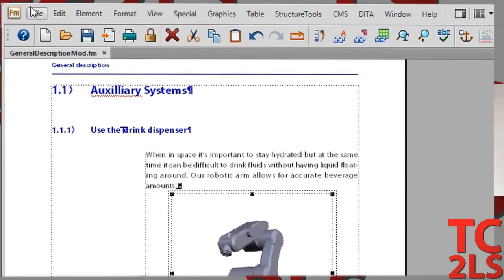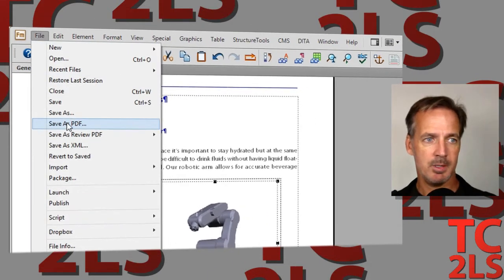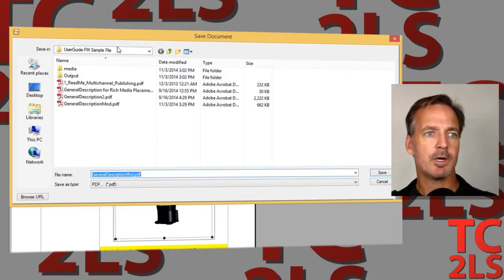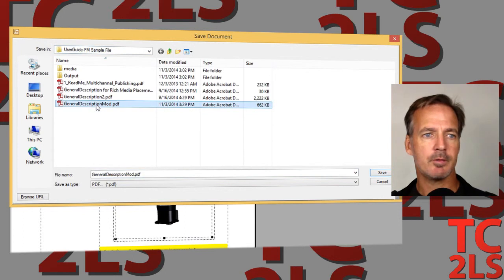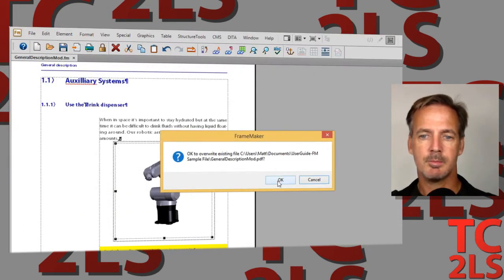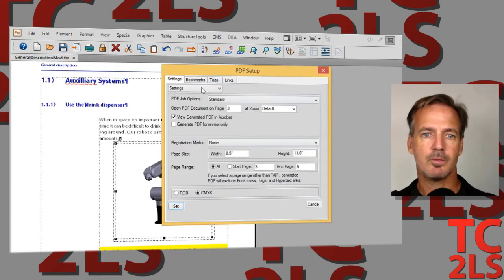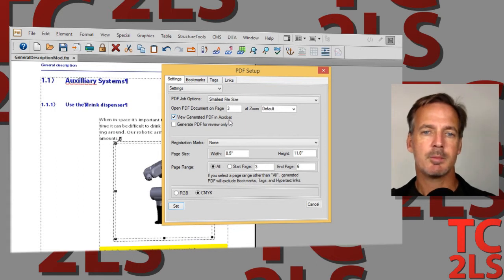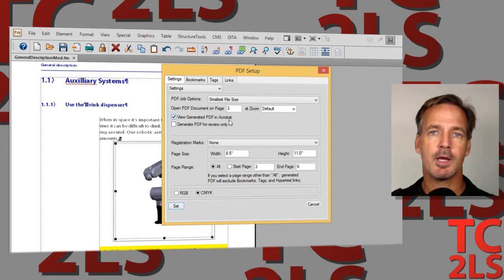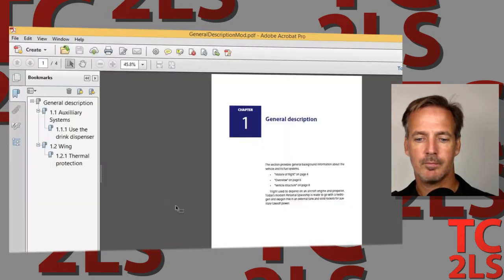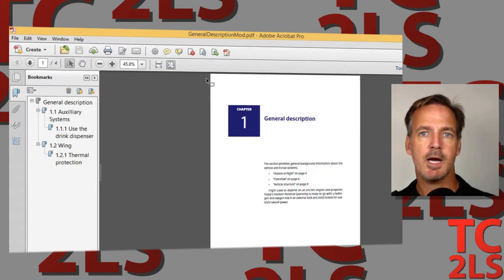To finish up, I'm just going to save that as a PDF. I've got that same directory right here. I'm going to write over the top of the one I had before — we'll call this an update to a previous PDF. I always like the setting to view the generated PDF in Acrobat, because that means I'm not going to have to search for the name or location on my drive. I'll hit Set, and we're pretty much dialed.